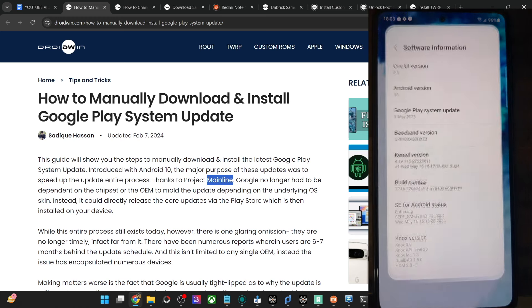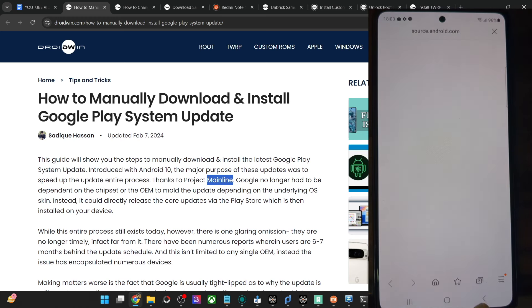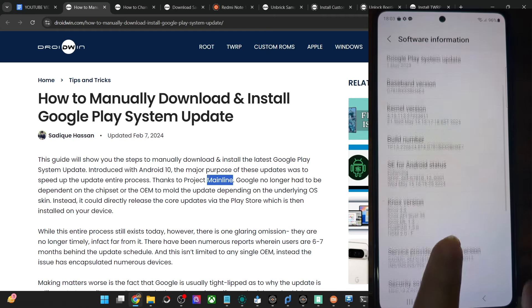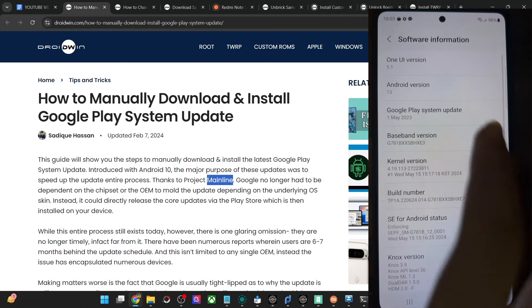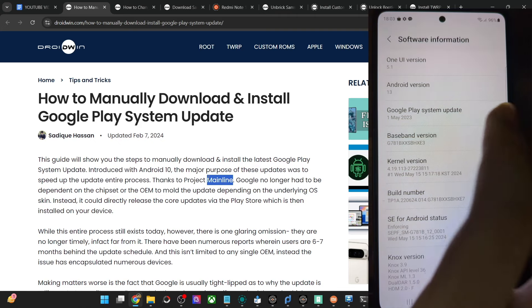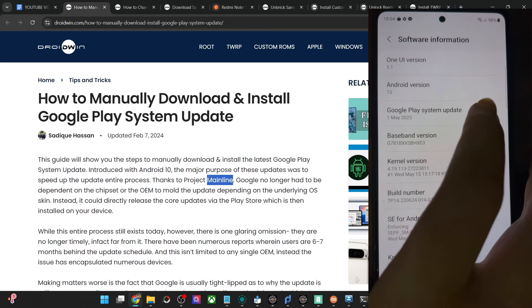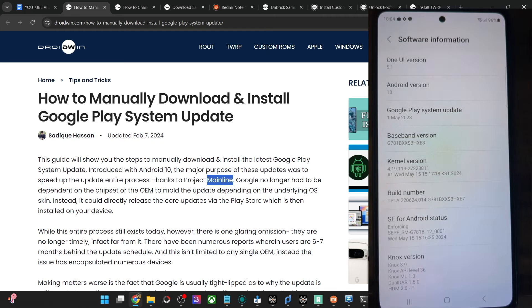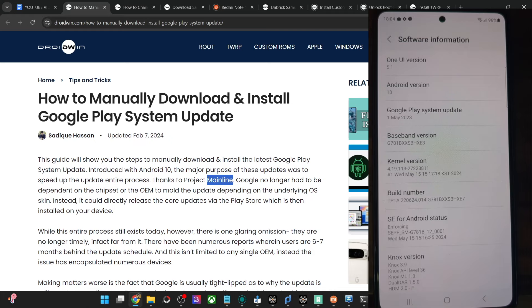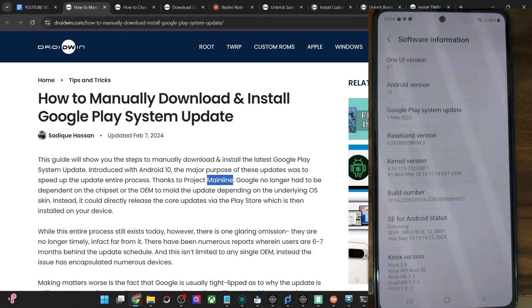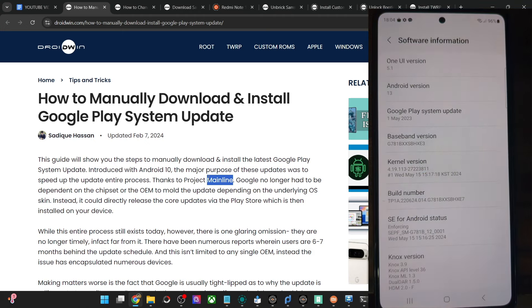For example, in my case as you can see, I'm still getting the latest monthly security patch level. But the Google Play System update is from last year. It's been more than a year since I last got a Google Play System update - currently on May 1st of last year. I've checked many times but it shows no pending updates. This isn't just a one-off instance; there have been reports across many forums. So if you're also facing this issue, I'll show you how to manually install the latest Play update on your phone right away.